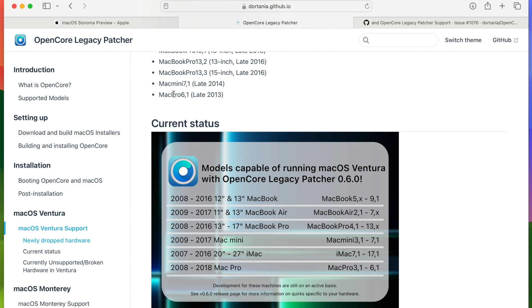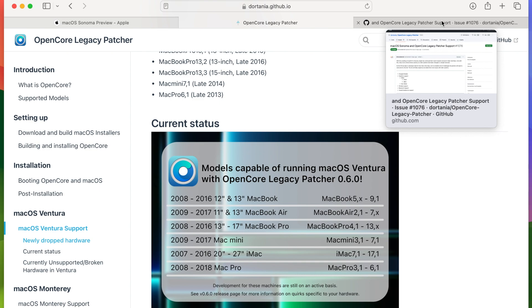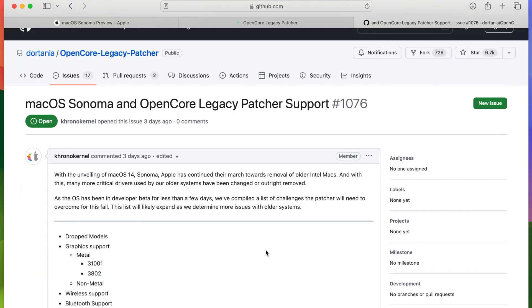Everything works absolutely fine, no issues. It works as how macOS Monterey did. And what's also exciting is the Open Core Legacy Patcher for macOS Sonoma is going to be started by the developers in terms of work.